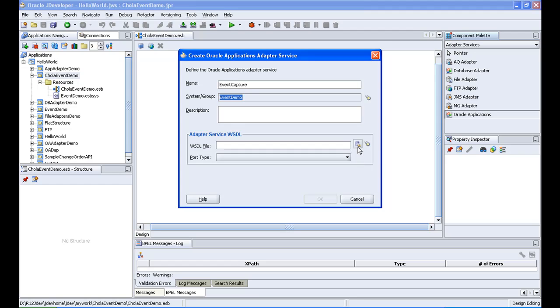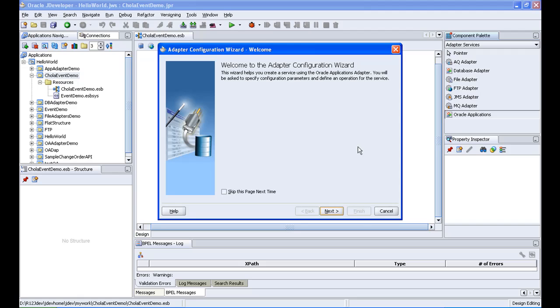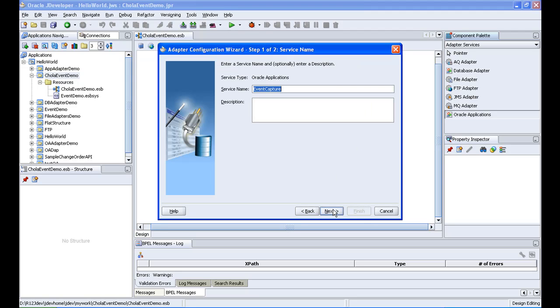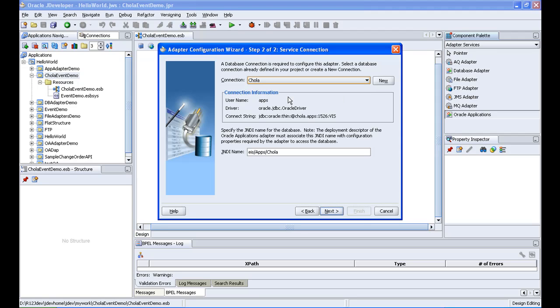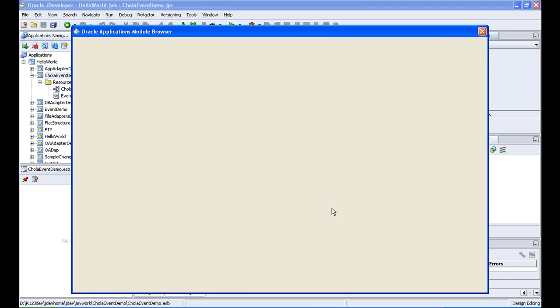So and then click on the wizard for creating the adapter service, and then click next, event capture, and then the database connection, just select the connection which we have already created. So that is chola and then next.